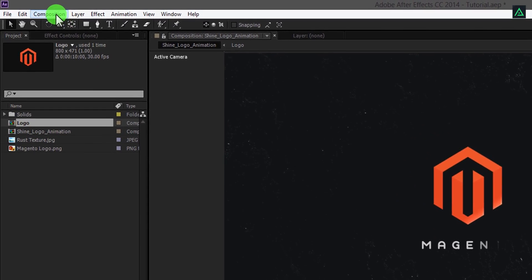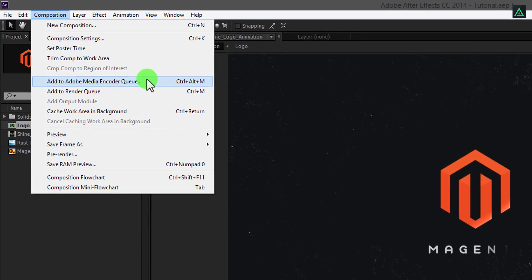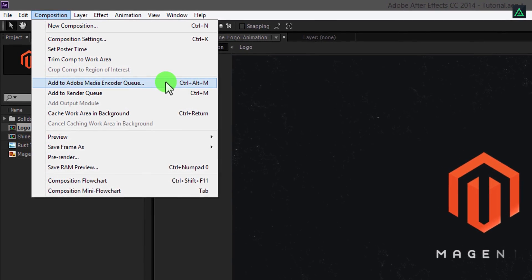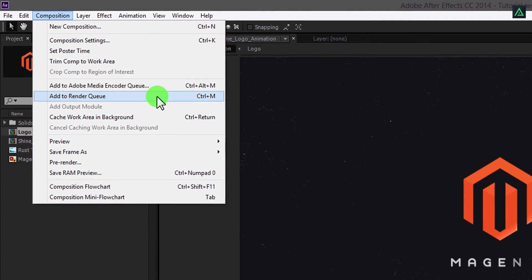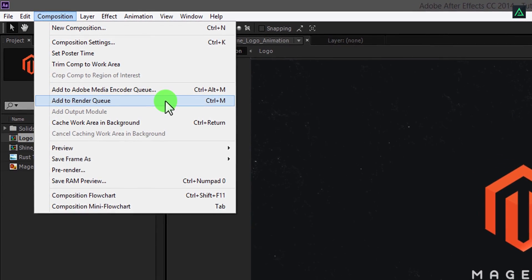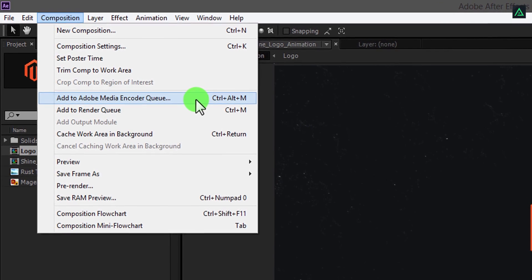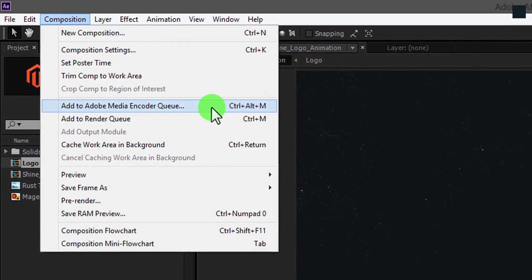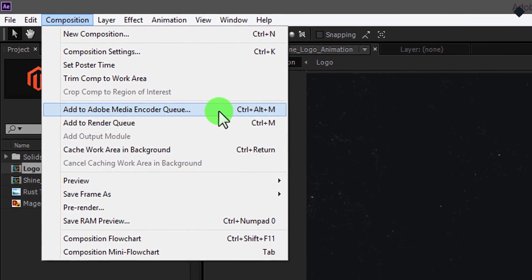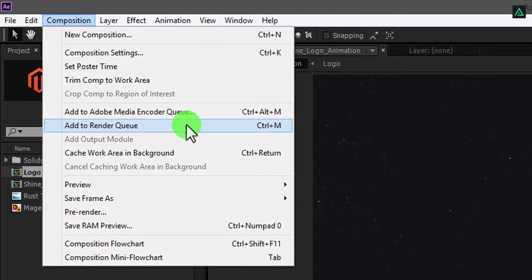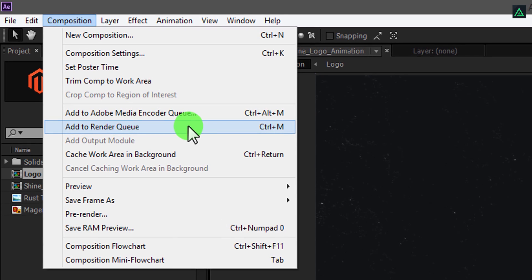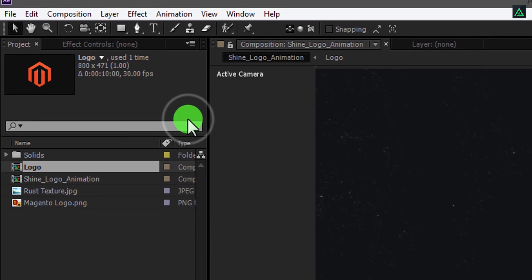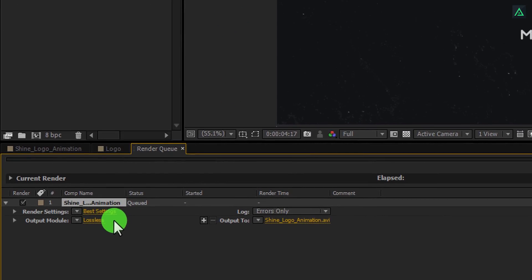Now, go to the composition, and here you will see these two options for rendering. You can render using Adobe Media Encoder, or even inside After Effects. The benefit of using Adobe Media Encoder is that you can work on another project in After Effects at the same time of rendering. But this process will slow down your rendering, so I prefer to render it using After Effects itself.